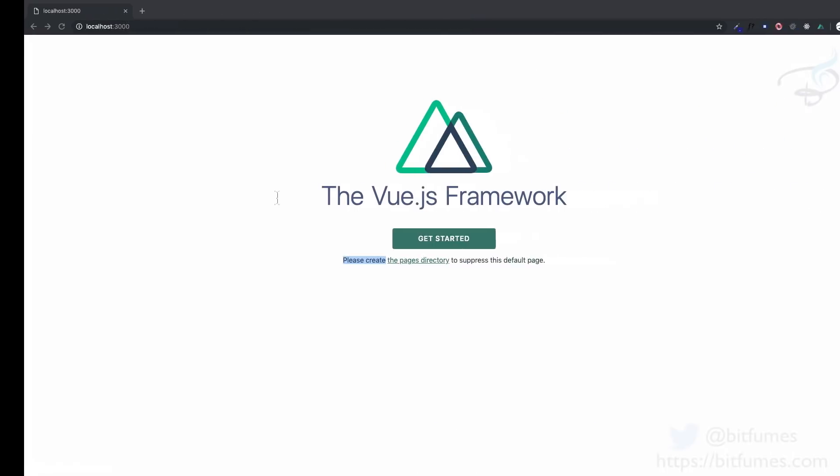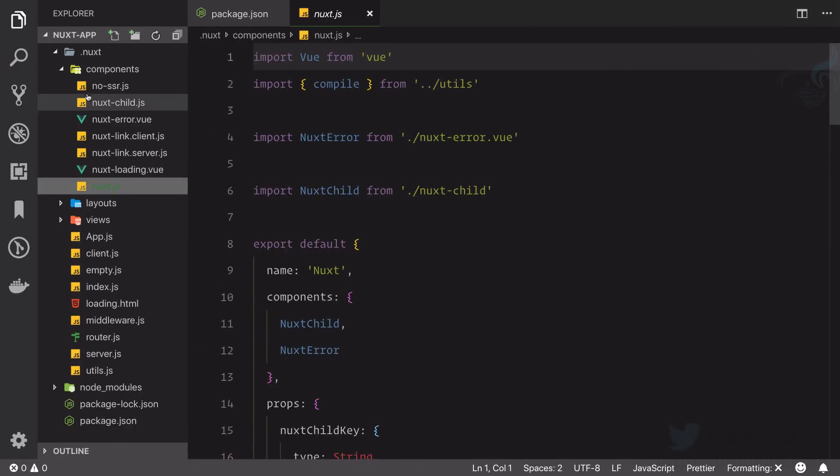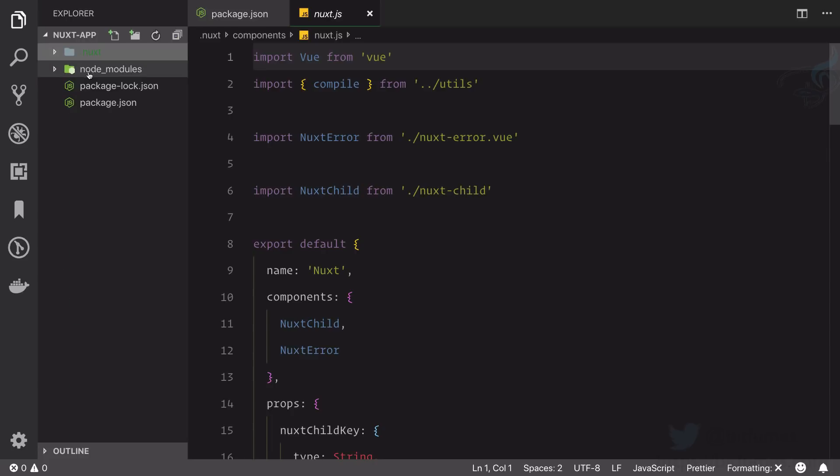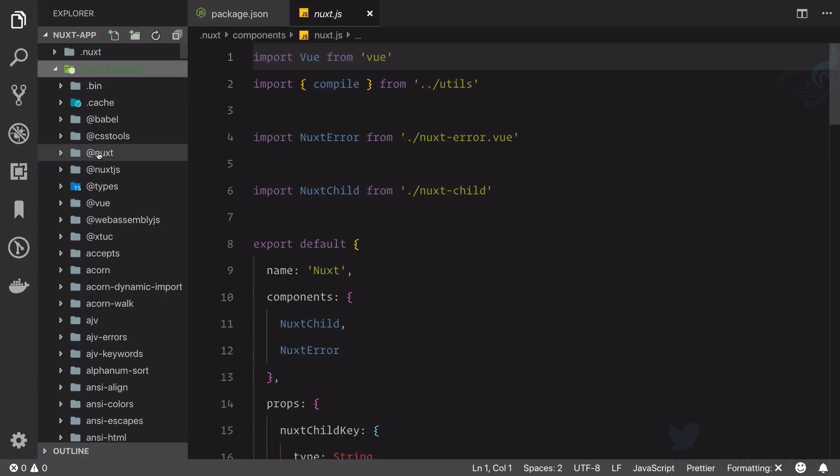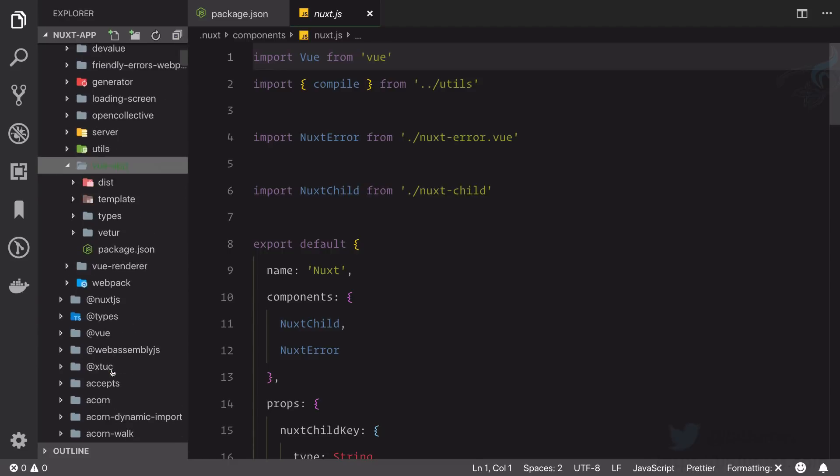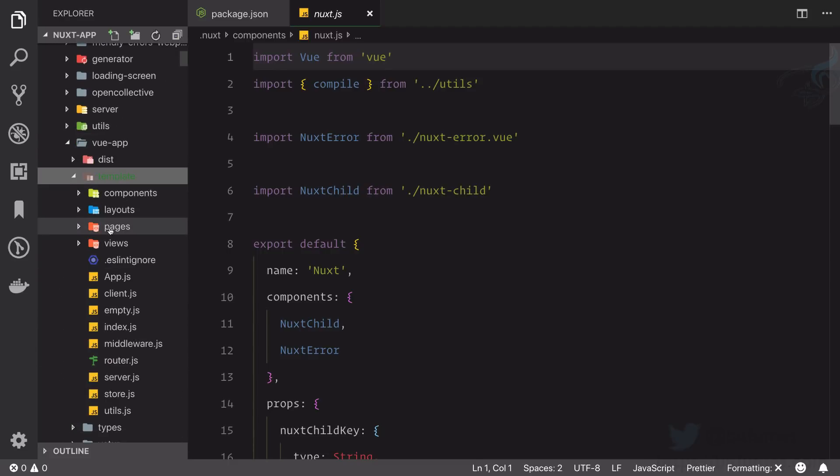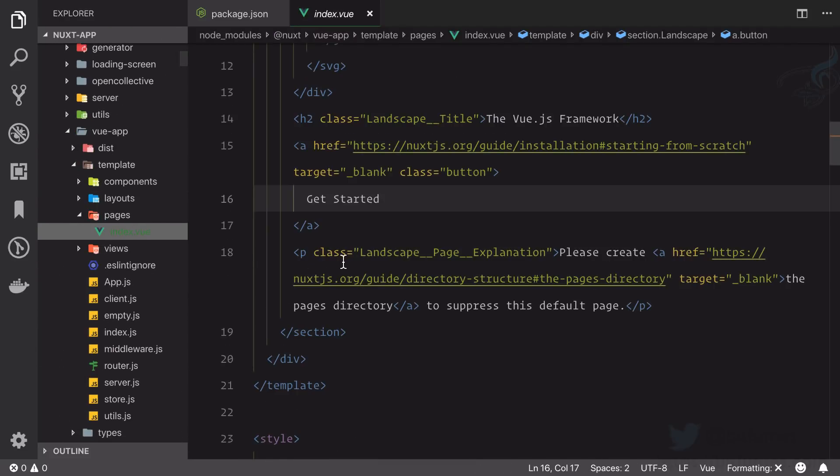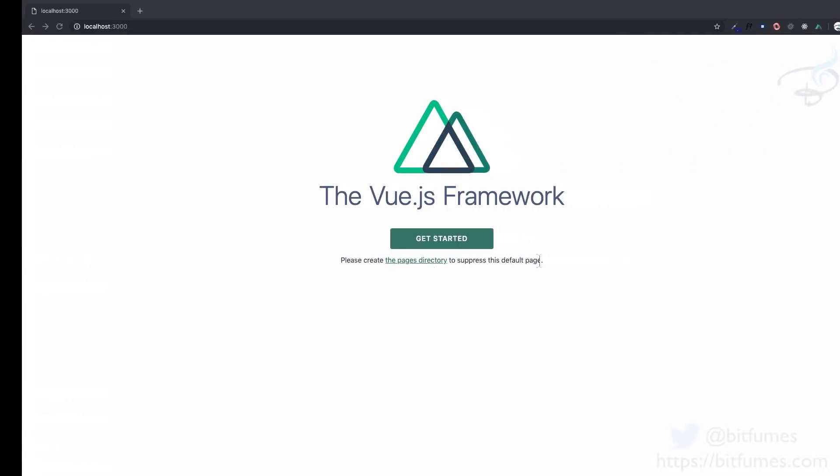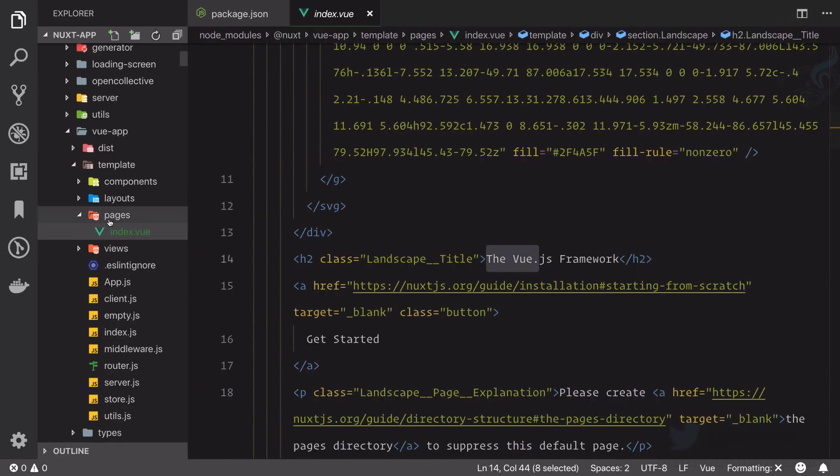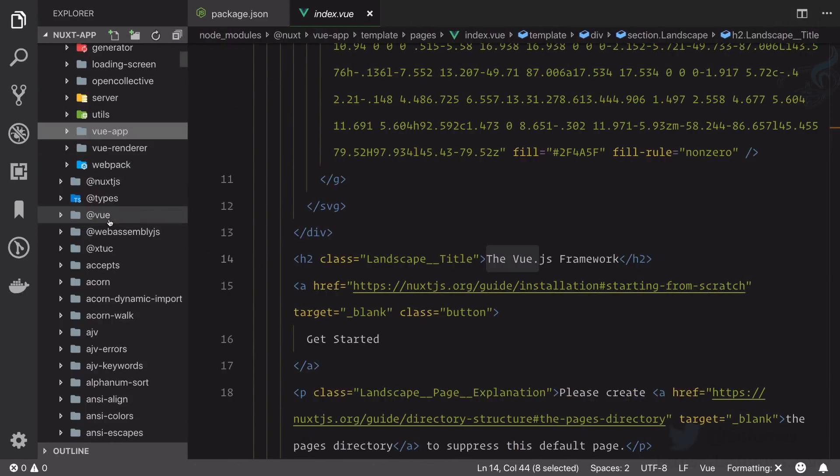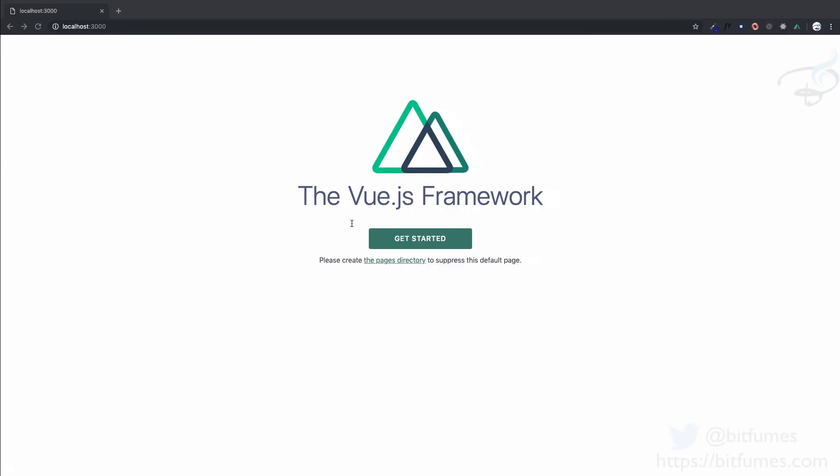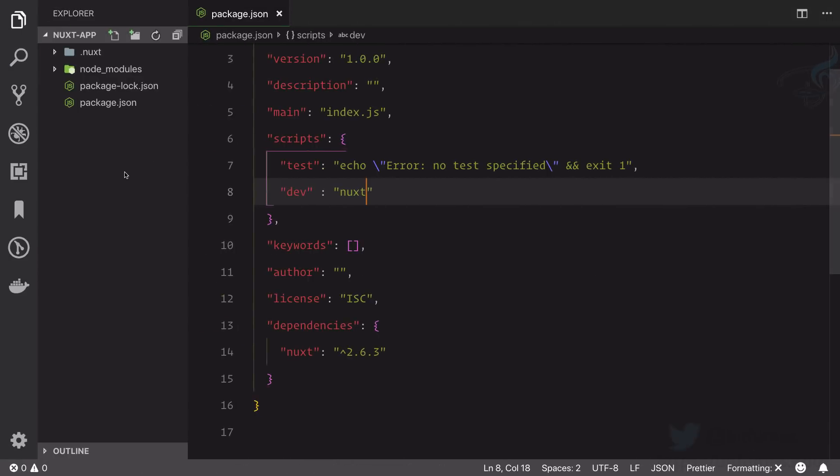Where is this file? To have this file, that is inside node_modules/nuxt. If I go to view/app/template/page/index, now you can see please create the pages directory, get started, Vue framework. This is the one. How we can overwrite? This page itself is saying create a pages directory to suppress this default page.